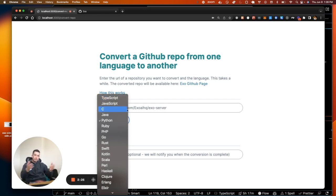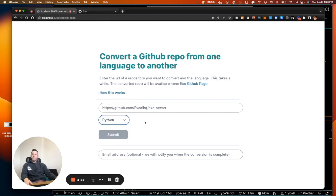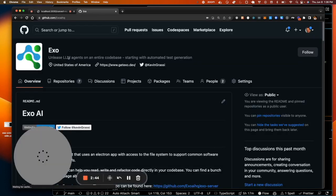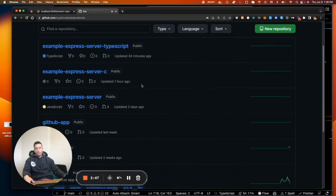So it uses a language model to do that. It loops over and says, basically convert this file to this other file type. The language models are pretty good at that. Then it'll write all the files that are converted to the Docker container, and then basically we'll create a new repository here in the EXO repositories.